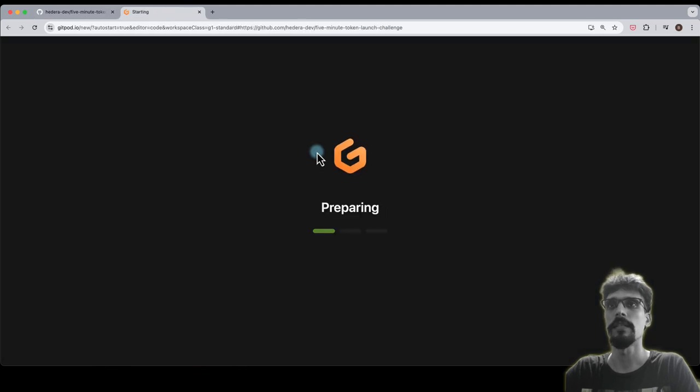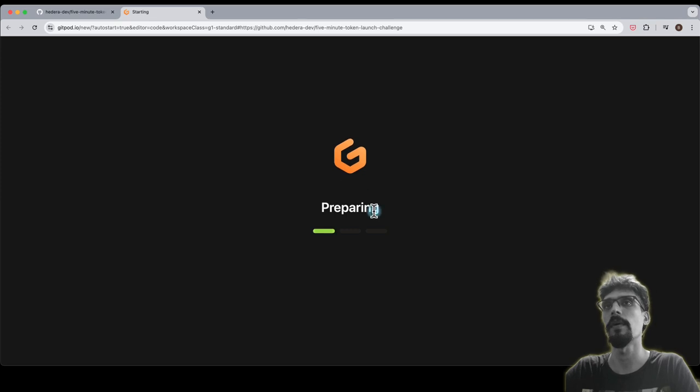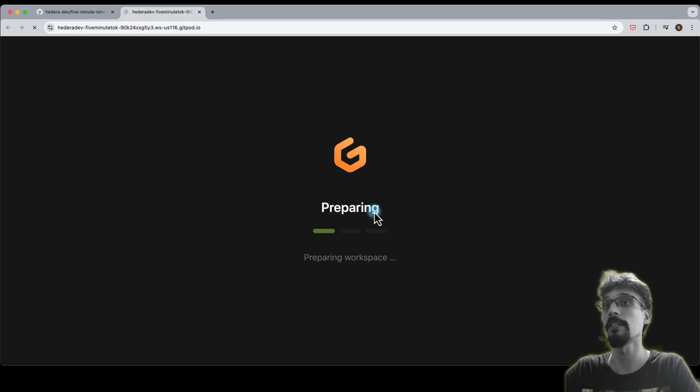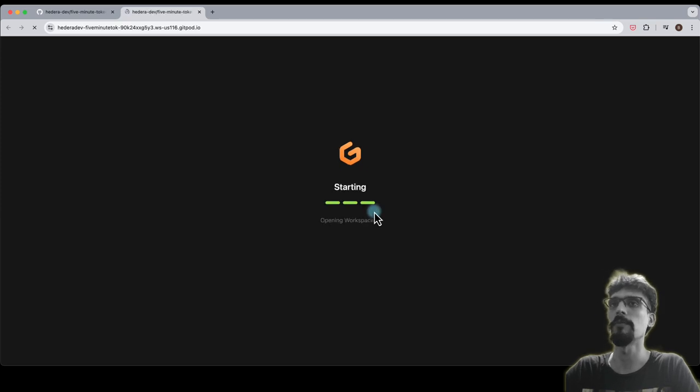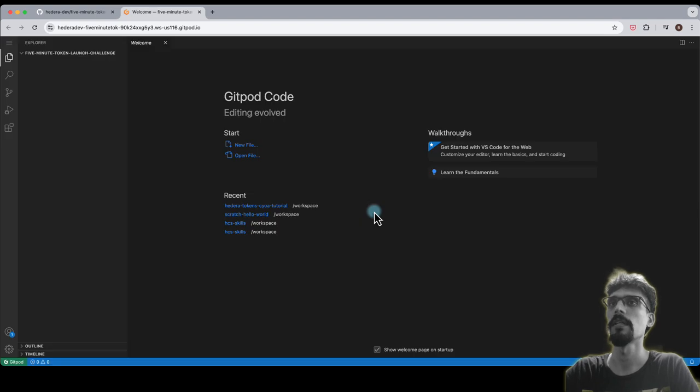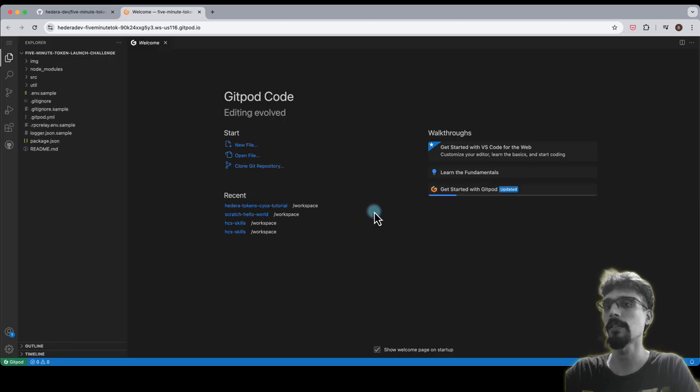You'll see a GitPod spinner for a few seconds. What this is doing is creating a cloud instance. If this is your first time using GitPod, you'll be asked for some permissions to allow the GitPod application.